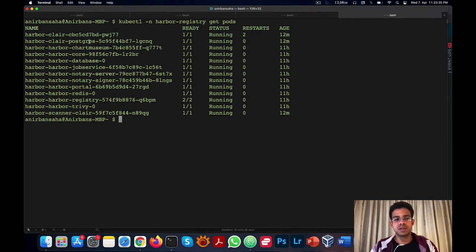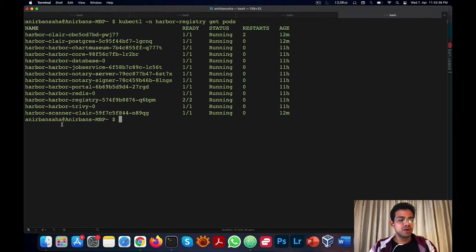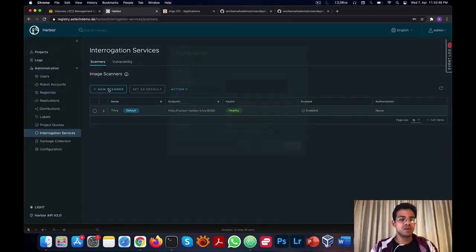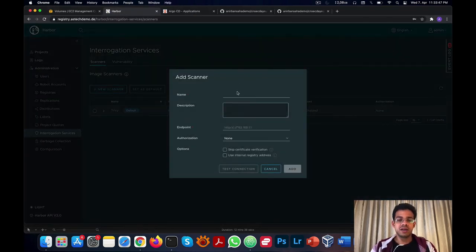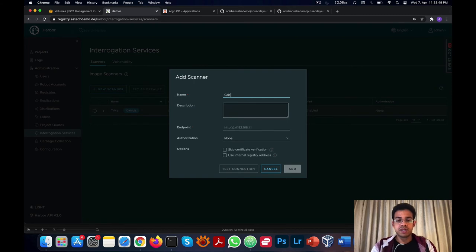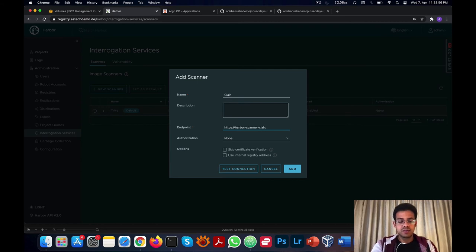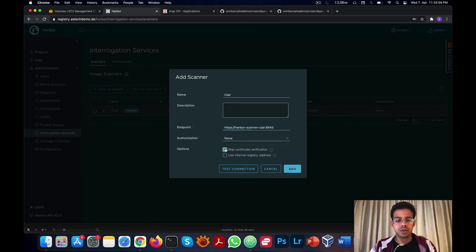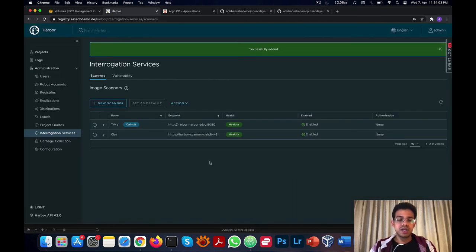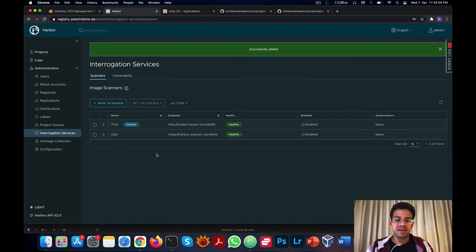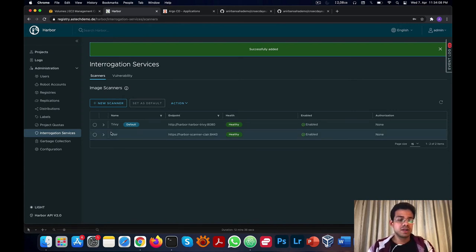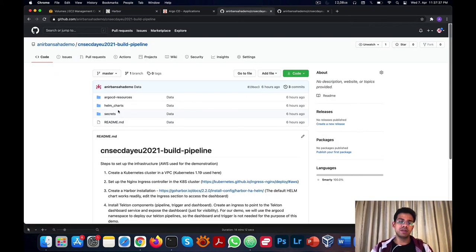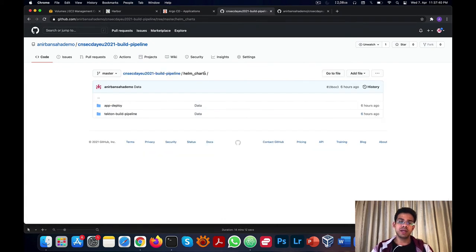We also have a Clair scanner adapter, which helps Clair communicate with Harbor. If we add a new scanner, we name it Clair. We put in the address, which is the service for Clair and the port. There you can see we've added Clair as a secondary vulnerability scanner. For our demo, we'll still use Trivy. For our demo, we've created a couple of Helm charts which will help us run our pipeline. The first Helm chart is called AppDeploy, which is a simple Helm chart to deploy an application and create an ingress for it to expose it to the internet.